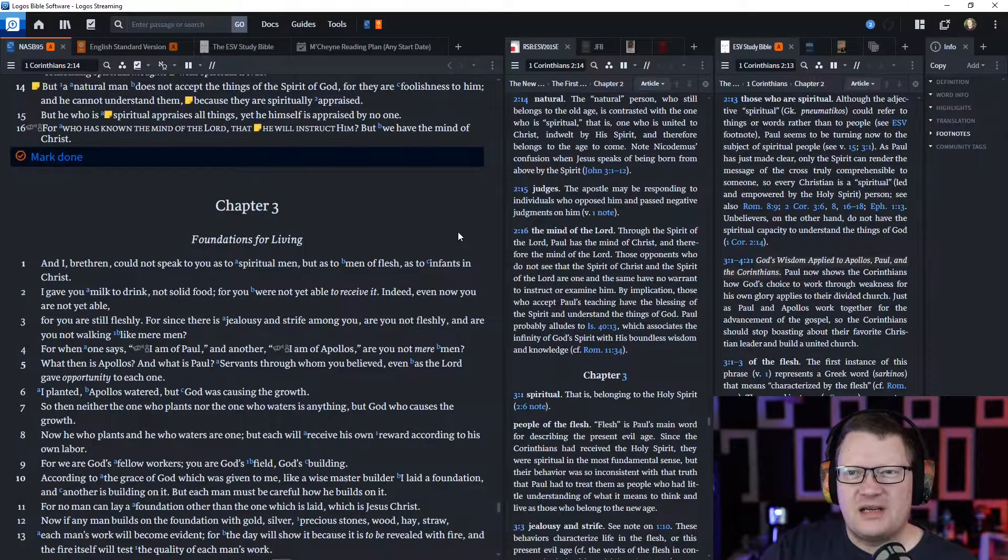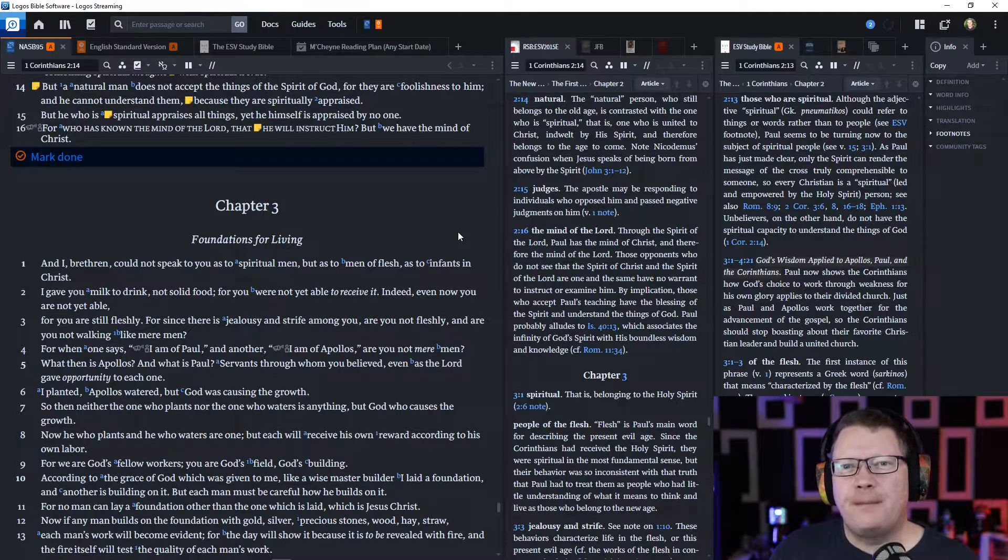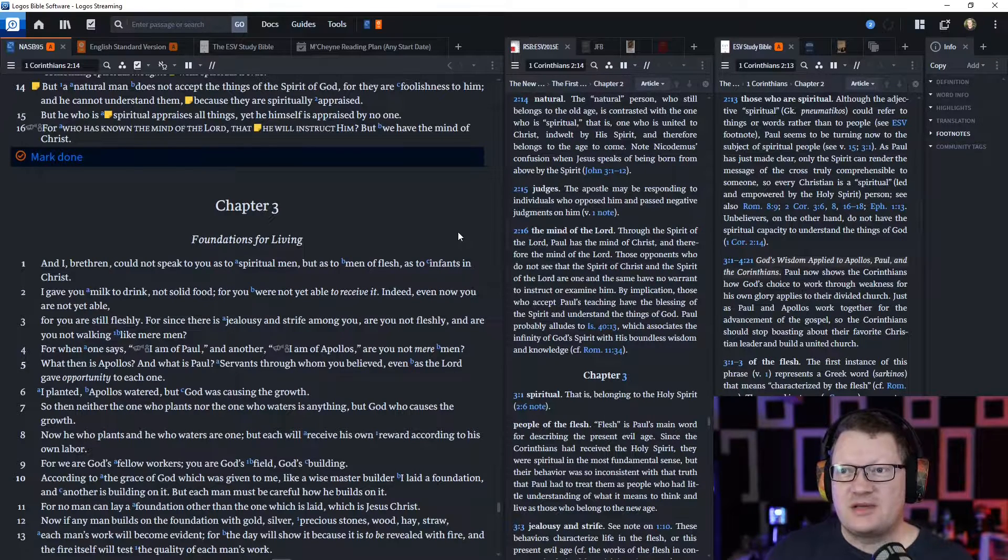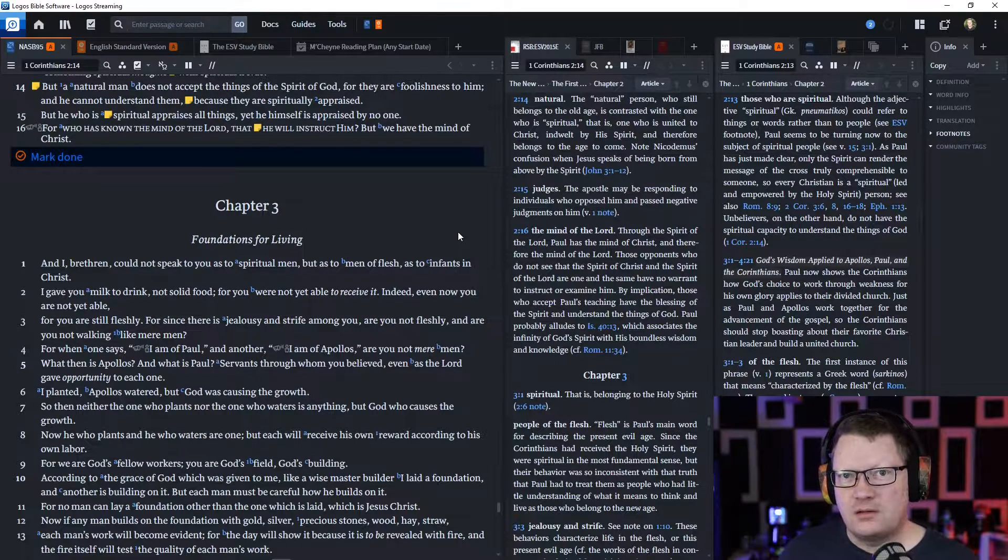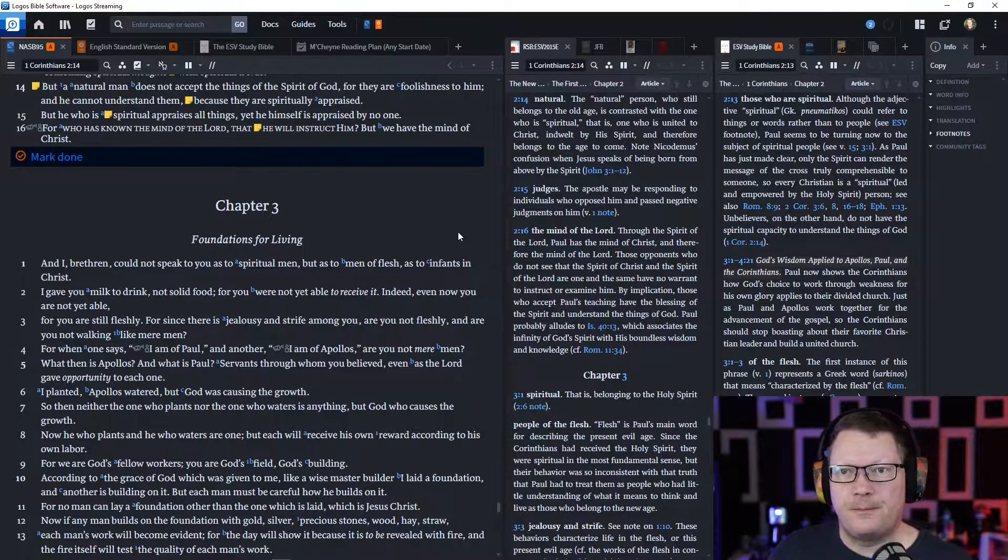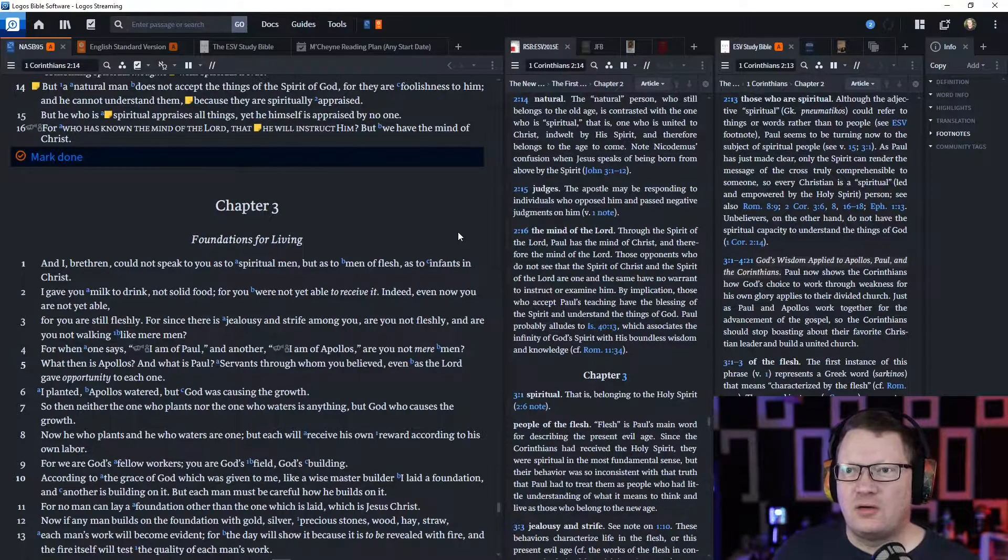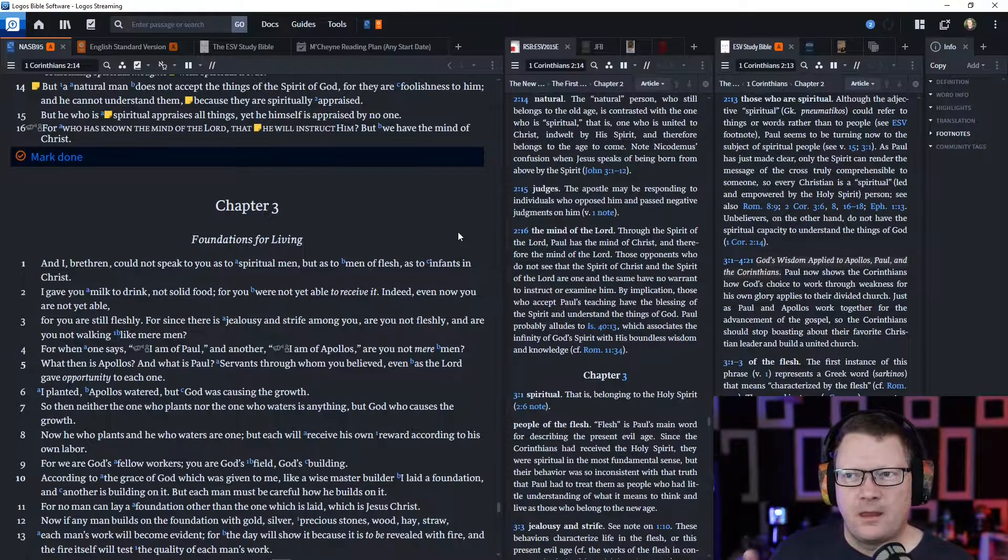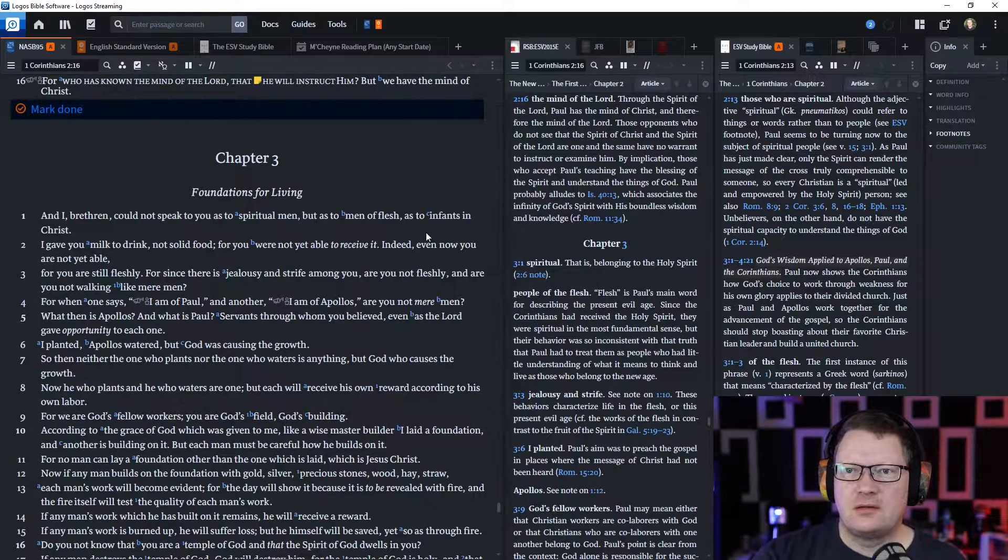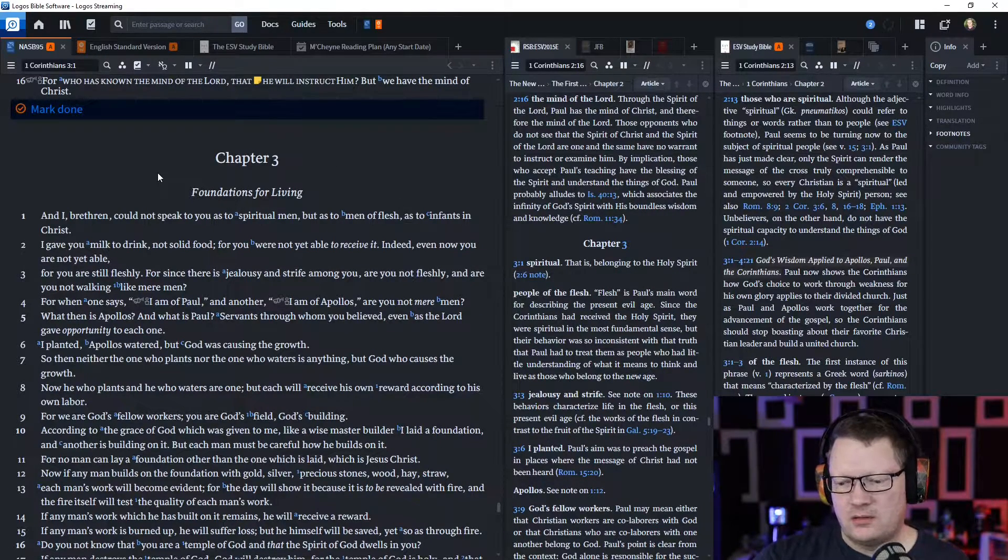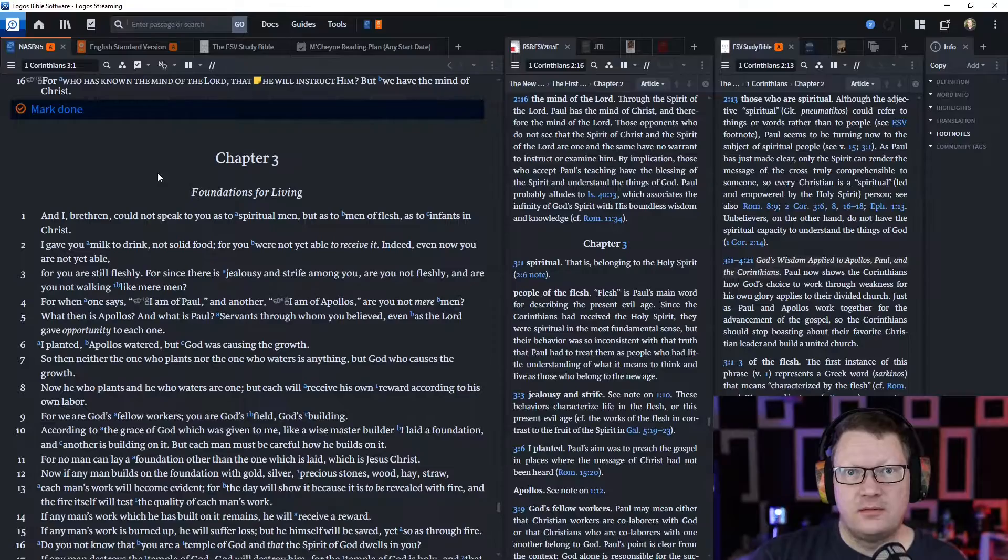But he who is spiritual appraises all things. Yet he himself is appraised by no one, judged by no one. For who has known the mind of the Lord that he will instruct him? But we, we have the mind of Christ. Behold, the word of the Lord.